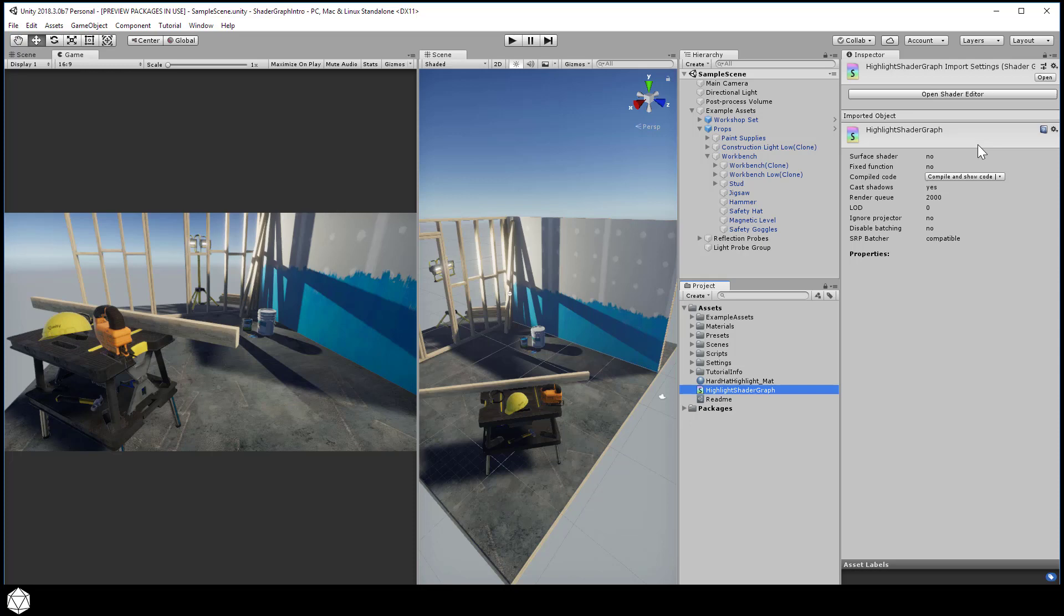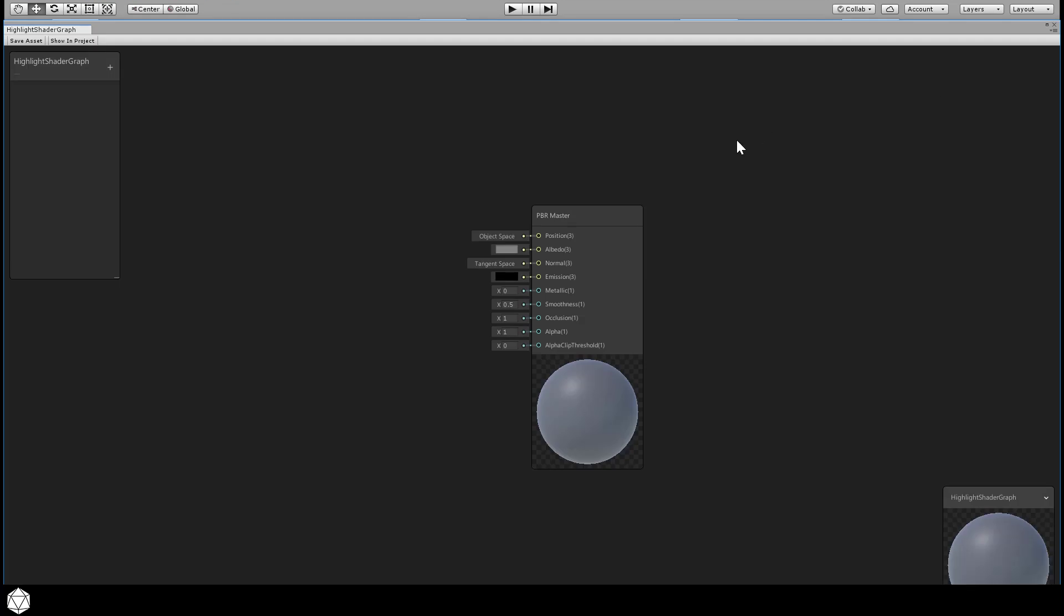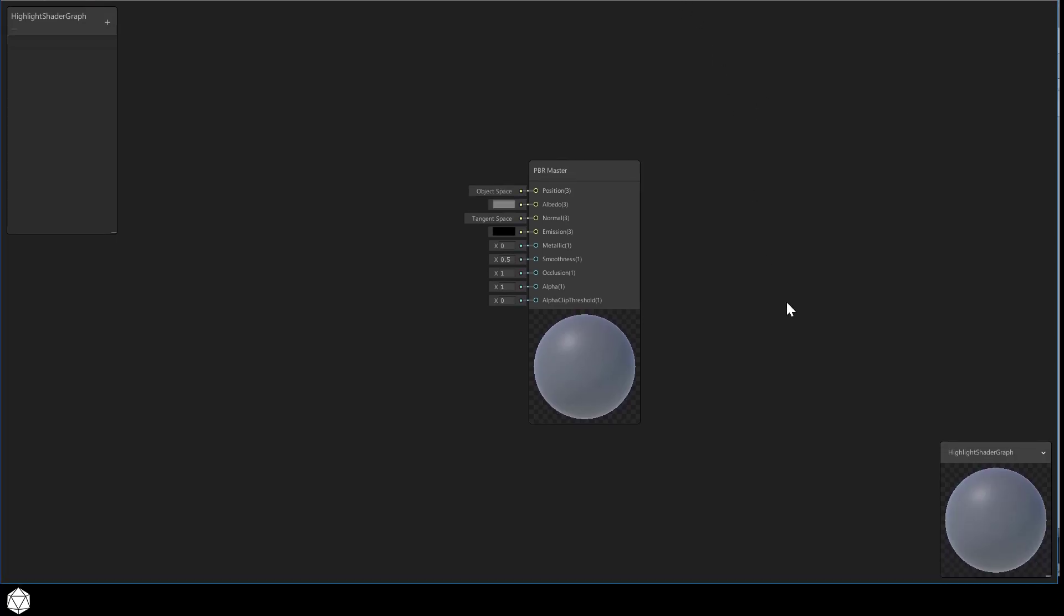To edit the Shader Graph, either double-click the Highlight Shader Graph asset that we just created, or hit this button that says Open Shader Editor in the inspector. You should get a separate UI window, that's called the Shader Editor, that opens up. And here's where we're going to do all the work creating our Shader Graph in the next lesson.